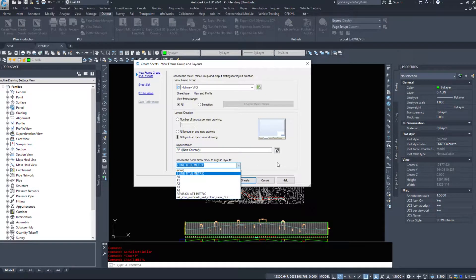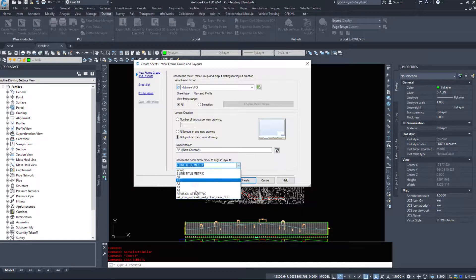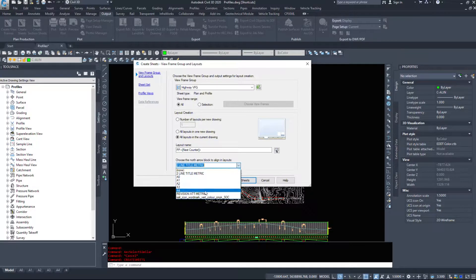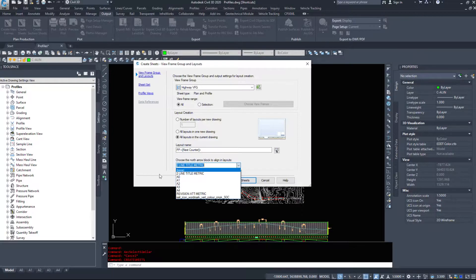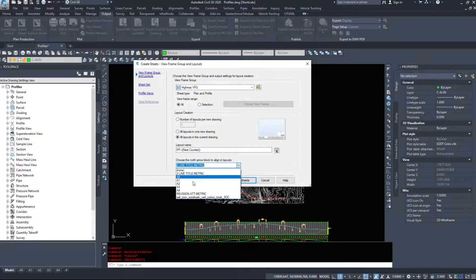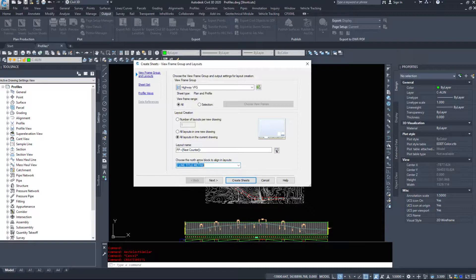And then if we have a block in the drawing, we can have it automatically choose the north arrow block to align in each of the layouts. So it will automatically rotate the block for you. However, I cannot seem to get my north arrow block to work with this command. So I am just going to select none.